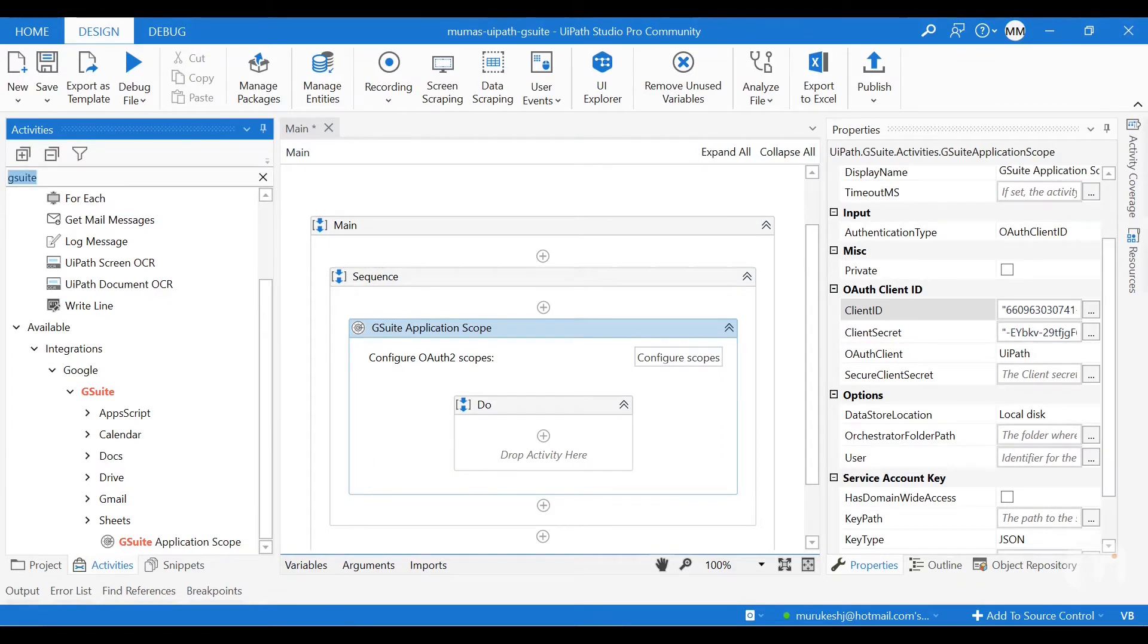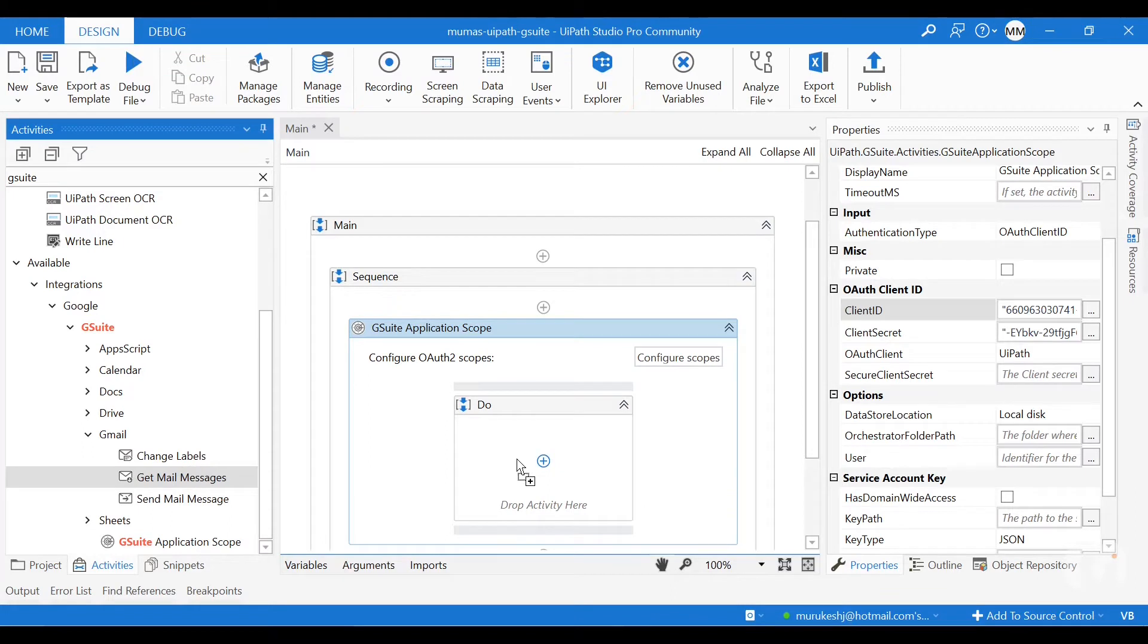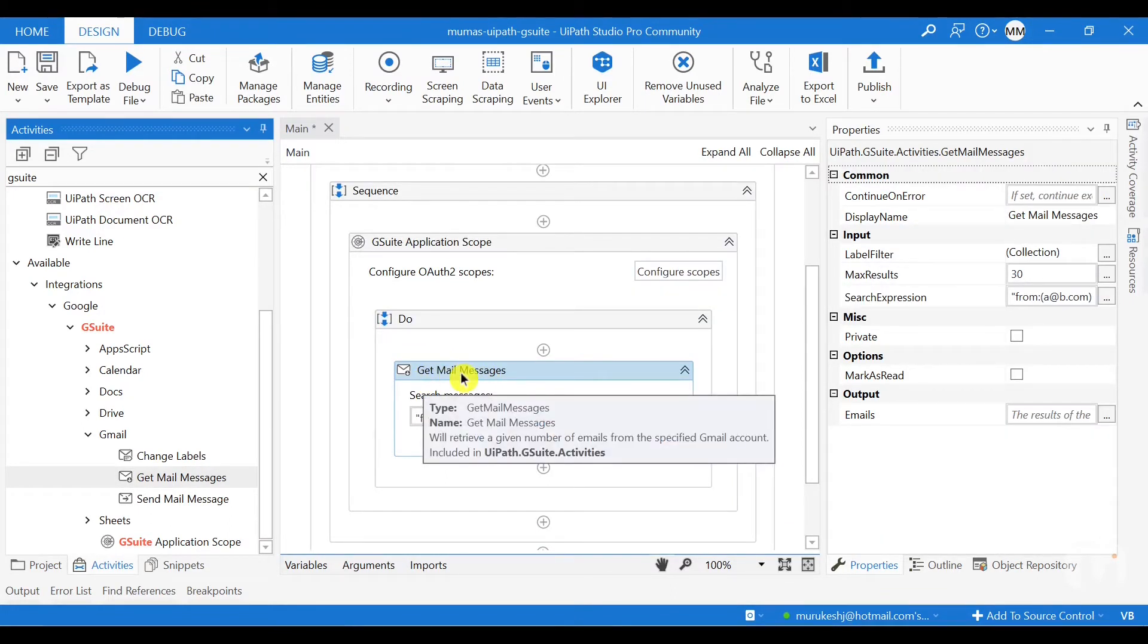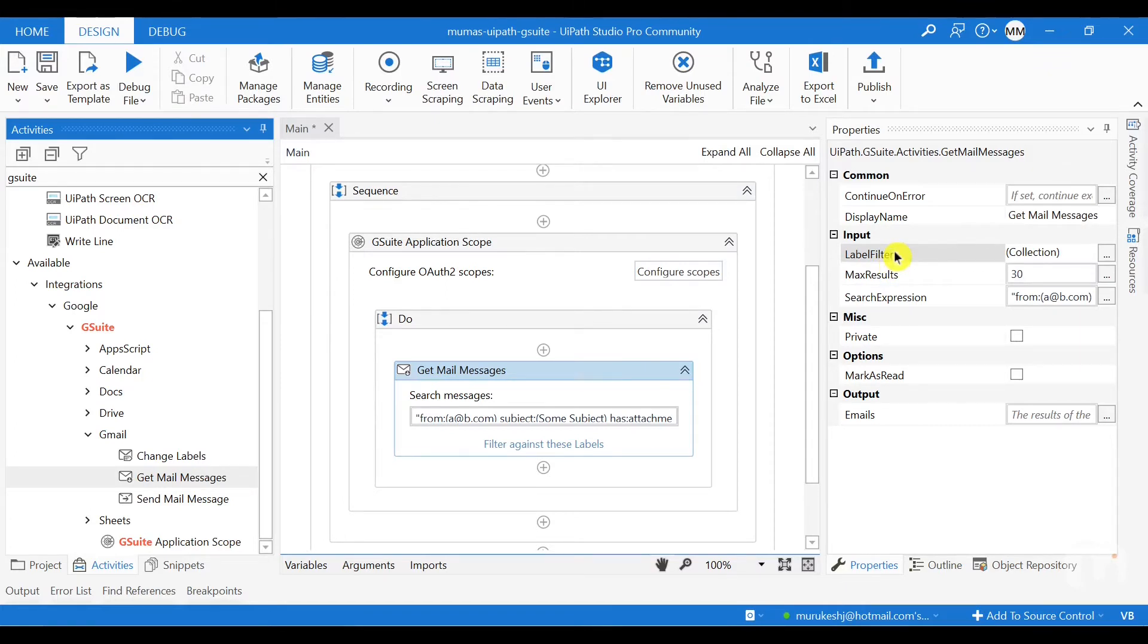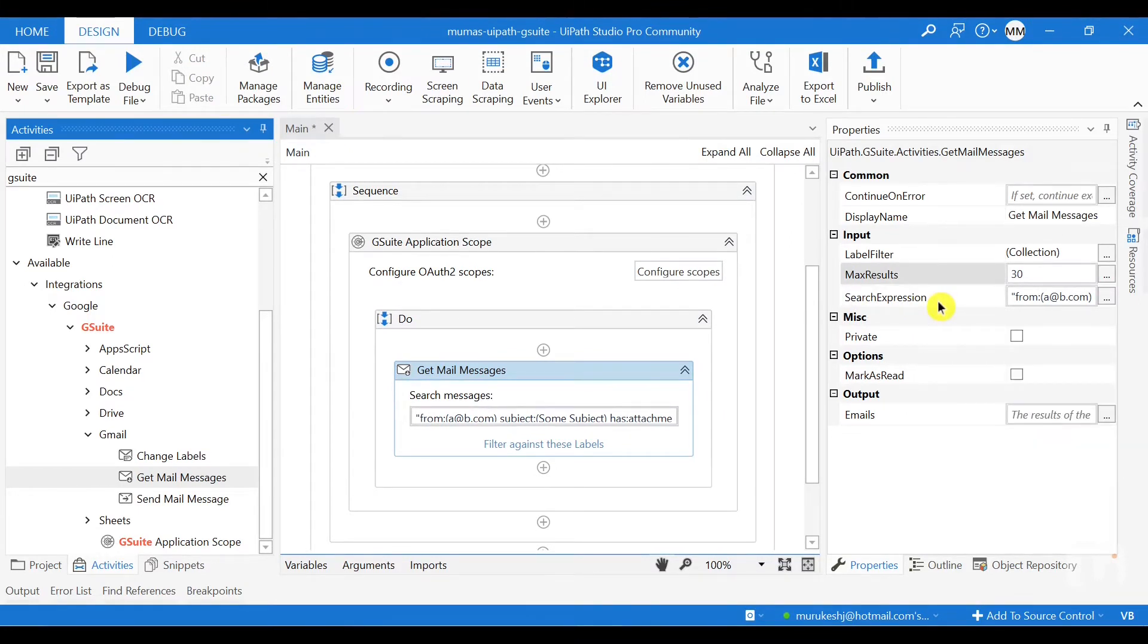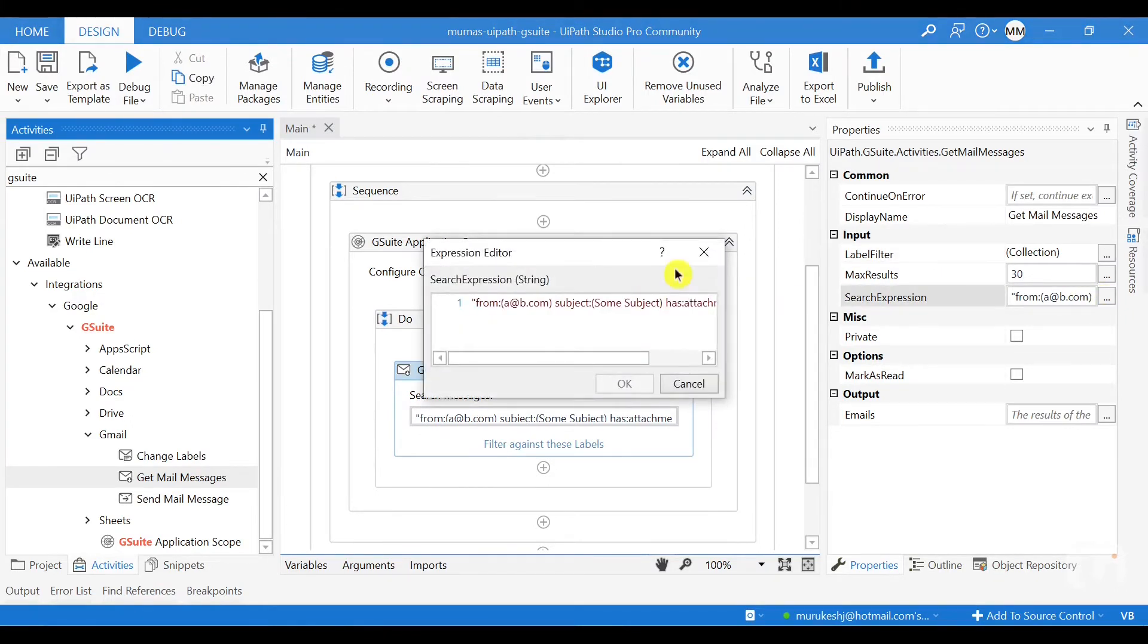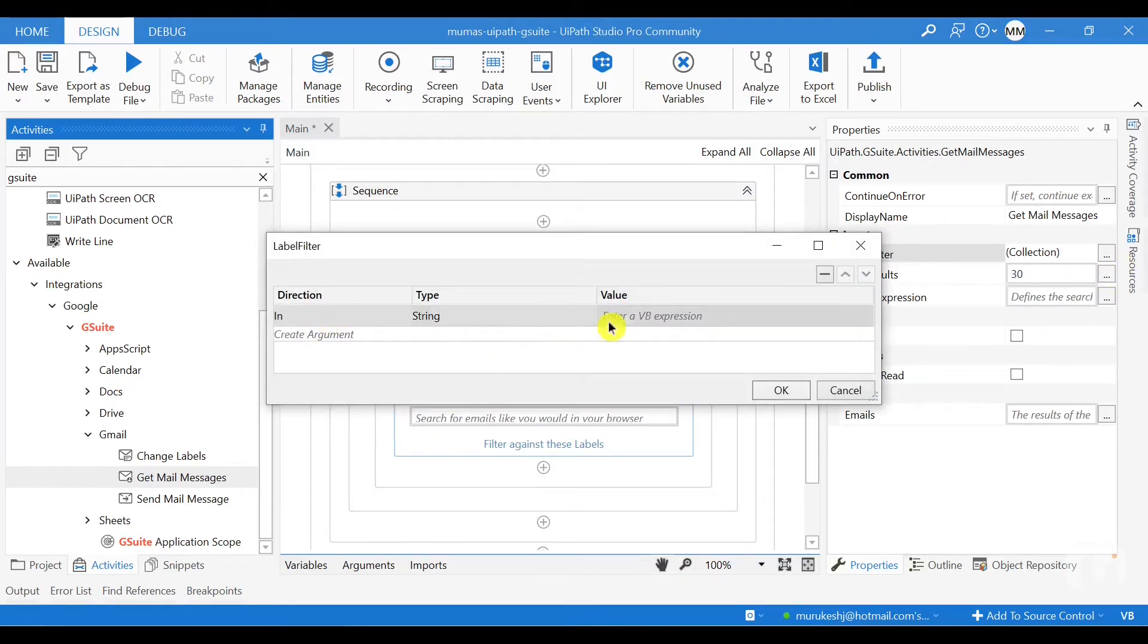So now for me to just read the emails, I have to use the get mail messages activity. Once you drag and drop the mail messages, you have the properties here. So the label filter will allow you to filter mail messages based on the label. And the search expressions is something that can be used for filtering based on certain criteria. The search expression can be built using the Gmail search expression creator. Here is the number of results that you need. So this is the maximum number of results that activity will return as part of the output. Now let us use the label filter activity for this example. So I'm going to clear whatever the search expression is already there here, and then use a label filter.